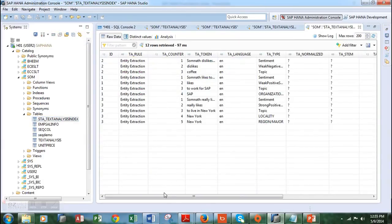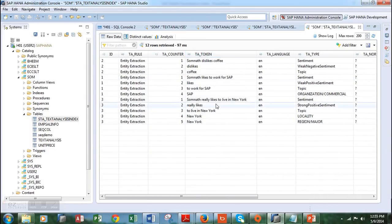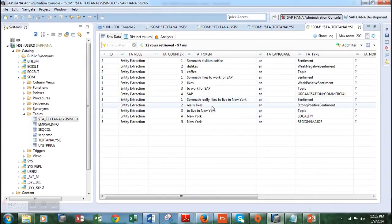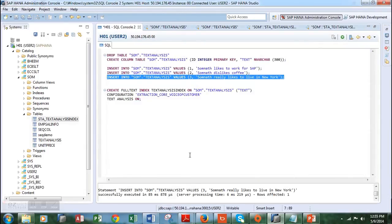We can see that the line 'Somnath really likes to live in New York' has been identified as a sentiment. The word 'really' makes it very strong, so 'really likes' has been identified as a strong positive sentiment. 'To live in New York' is a topic. 'New York' has been identified as a locality, and again as a region. So this is how it works — we are using the offset as an index to analyze specific elements within the syntax.